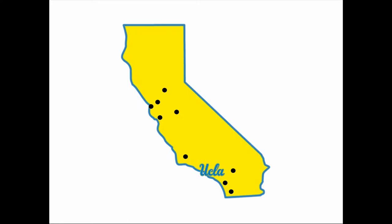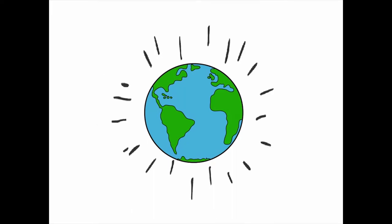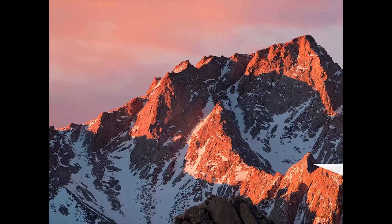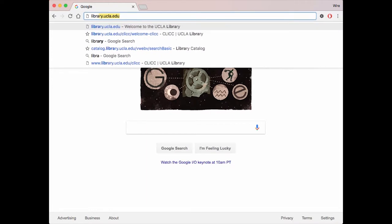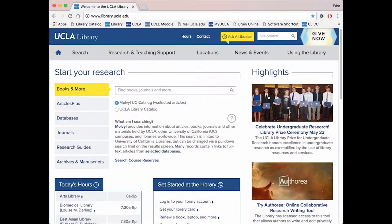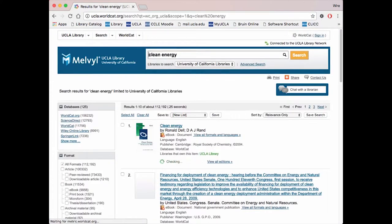Searching through this catalog opens up your research to more sources that, while not physically available at UCLA, are only a few clicks away from being transferred here. First, pull up the browser of your choice and go to the UCLA Library website. Under the Books and More tab, type a topic which you would like to research. Make sure that the Melville Catalog box is checked and search for your topic.